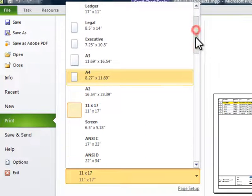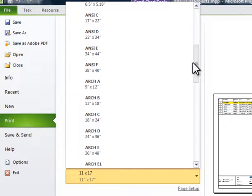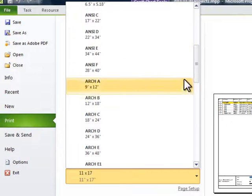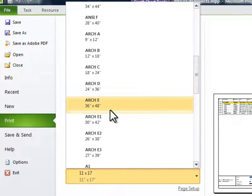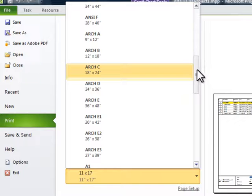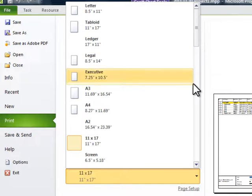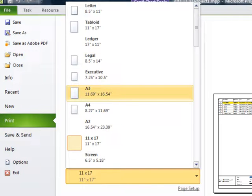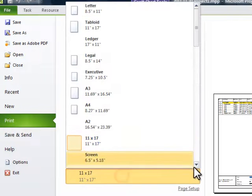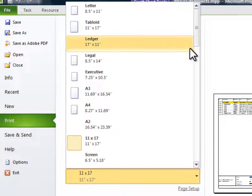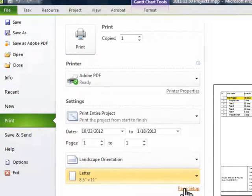And you see you've got a lot more room to show schedule activities on a page this size. And you can even, if you have plotter access, you can go and print a D size or architectural E size drawing. And I've plotted off plenty schedules like this.